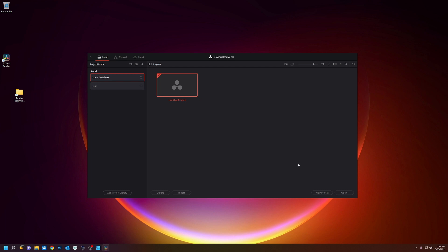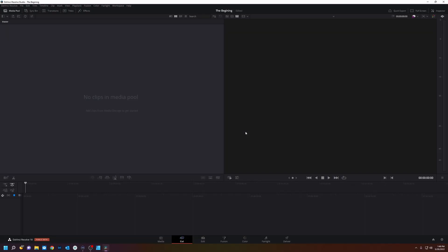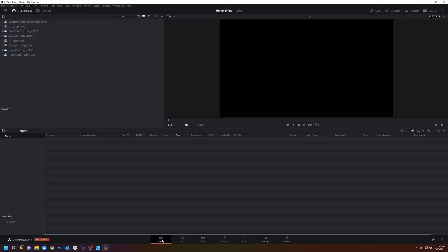For today we're going to make a new project and we're going to call it the beginning and create. So now Resolve puts you into the cut page.